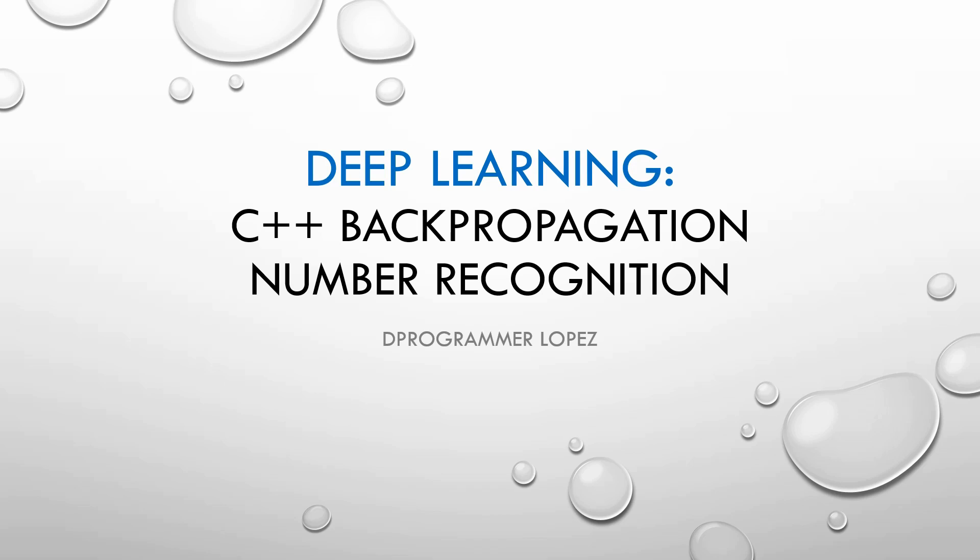Firstly, we will see the basics of neural networks, then the code in Visual Studio and the results.